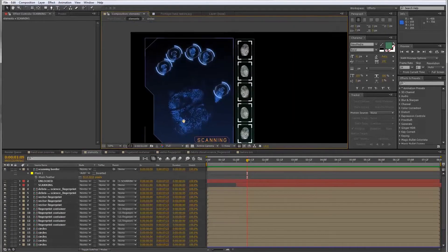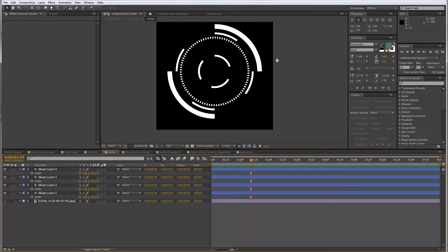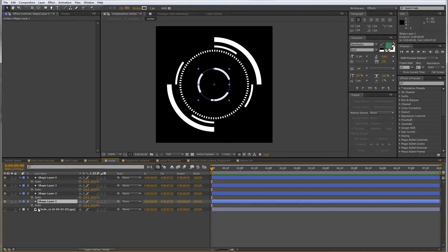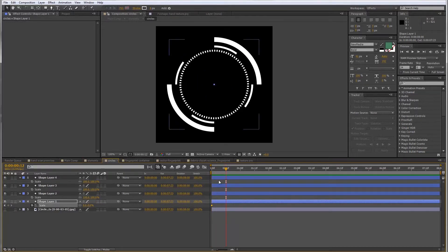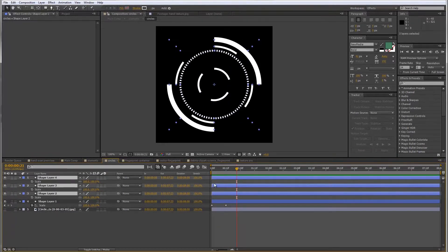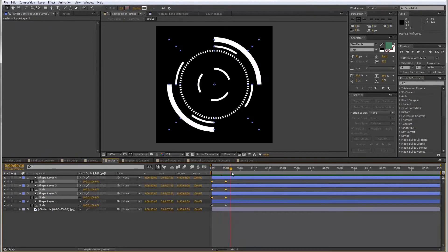Next, I want to deal with these circular elements. I'll go back into the original comp and do a reveal where they spring in from the center. Going to shape layer one, I'll animate the scale — set a keyframe, set it to zero, move forward 12 frames, and set it back to 100. Just the basic scale animation again. I'll copy this and paste it to the other three layers at frame zero, so all together they all come in at once.